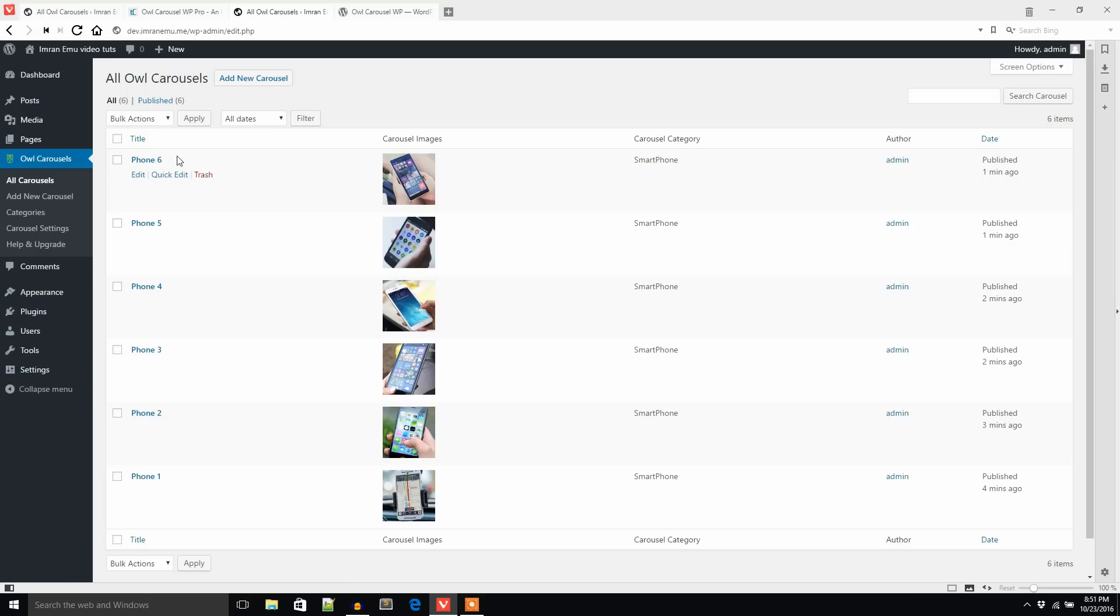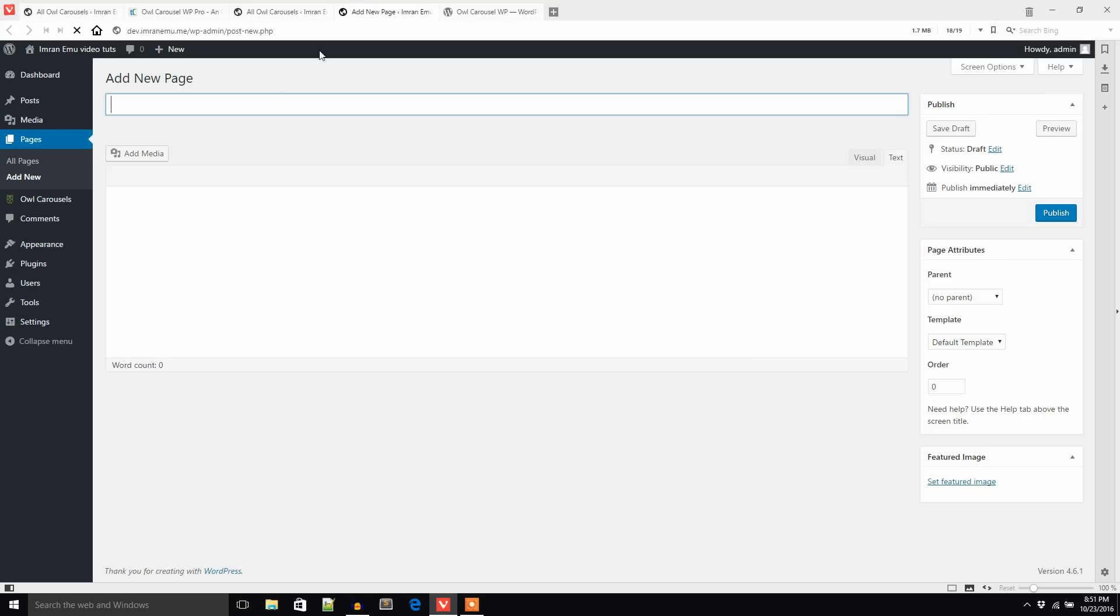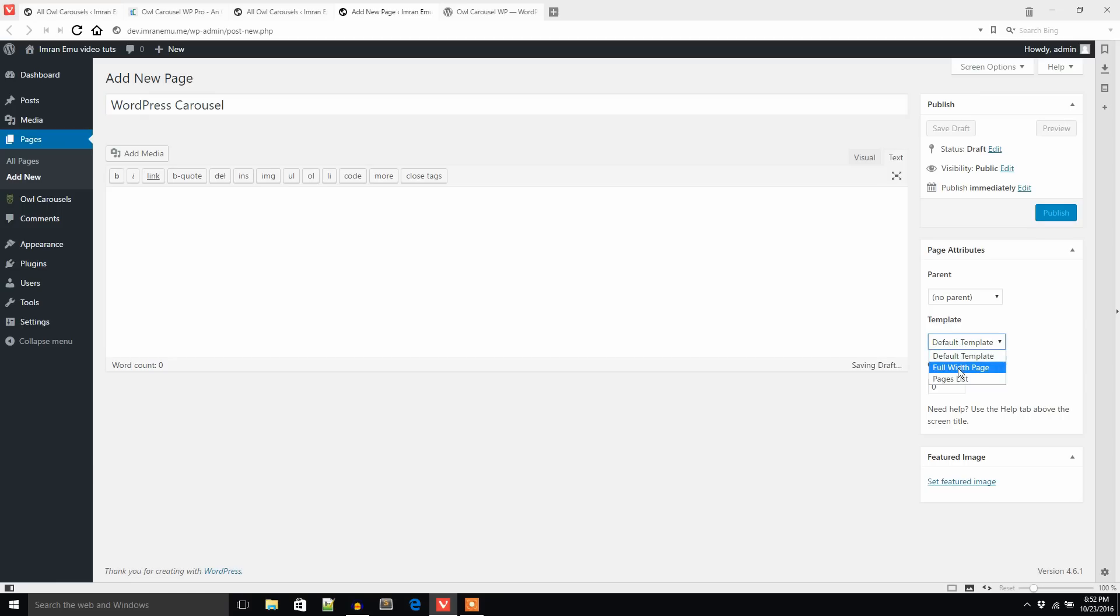Now check All Carousels. Here you can see six images. I would like to display these six images in a carousel, so let's add the shortcode in a page. I'm going to create a page.